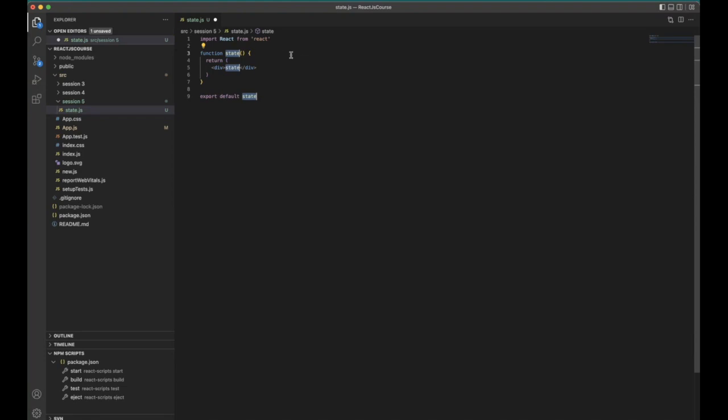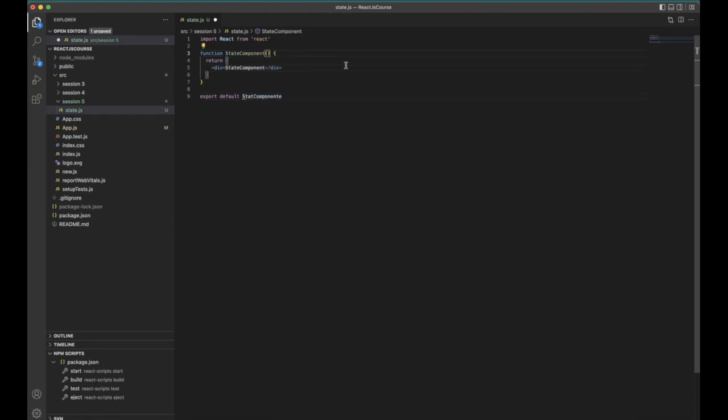As I told, a hook is available only for the functional component, that's what I'm creating functional component here. So state component.